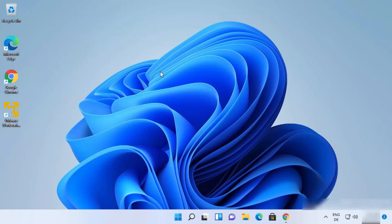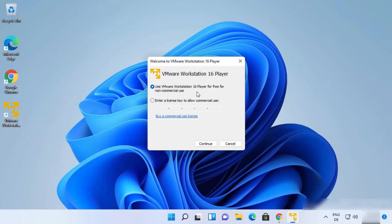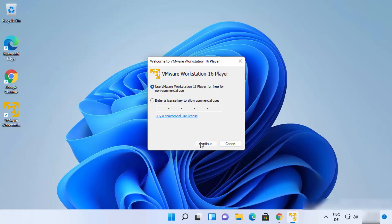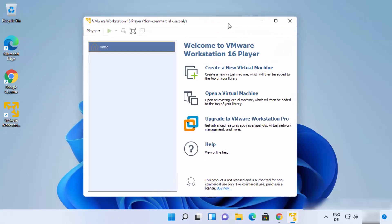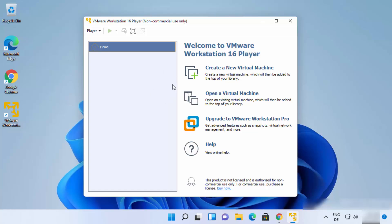Once VMware Workstation Player is installed, click on the desktop icon to launch it. The first time you start it, you'll see a prompt asking about your license. Leave it as default — select 'Use VMware Workstation Player free for non-commercial use', click Continue, and then click Finish. This will start VMware Player on your Windows 11 operating system for the first time.